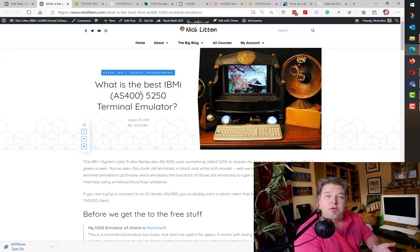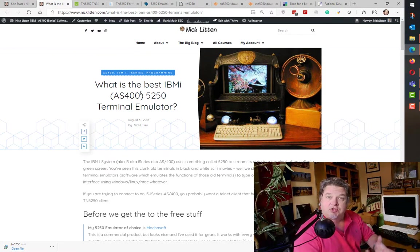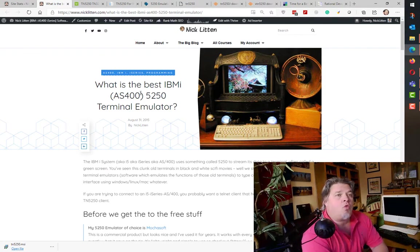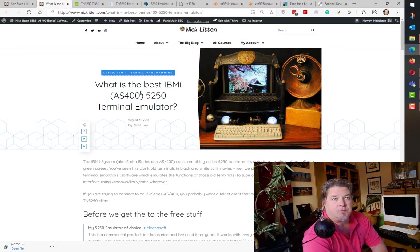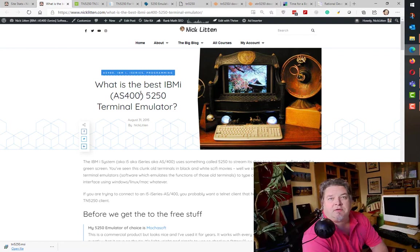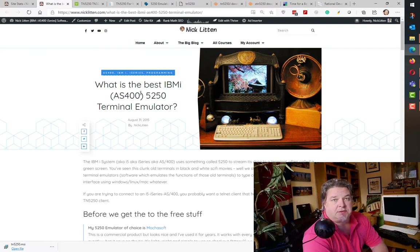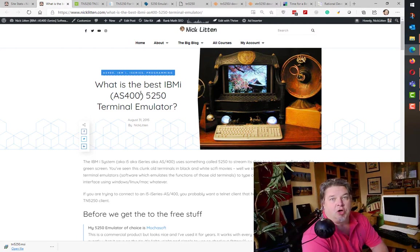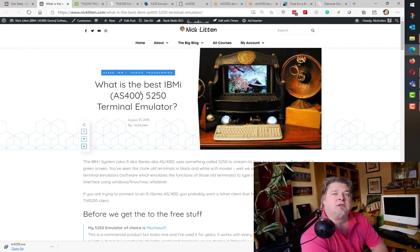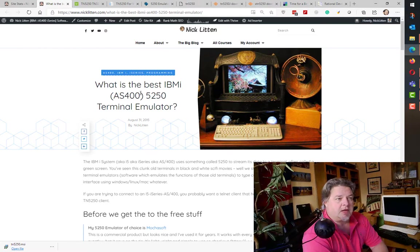Built into Rational Developer, there's a very nice screen emulator. I always used to use a product called MochaSoft, which is just a 5250 emulator. I used that for probably 10 years. It's 30 bucks to buy from MochaSoft and it just works. You click on it, boom, you're signed on. Very nice, really nice font scaling, much nicer than the old IBM i Client Access. That's why I went for it.